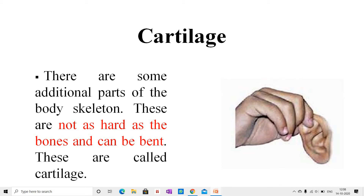Cartilage is also found in the bone joints, rib cage, nose, throat, and between the bones of the back. Its main function is to connect bones together. It also prevents the bones from rubbing against each other.